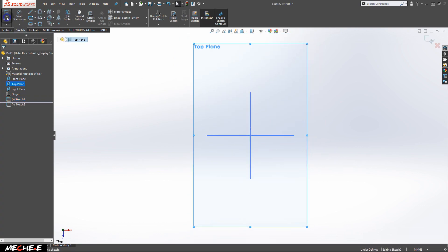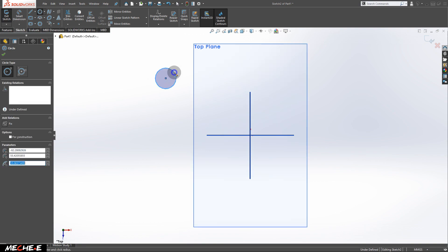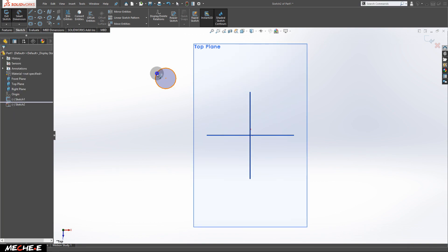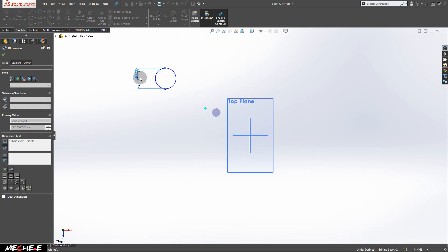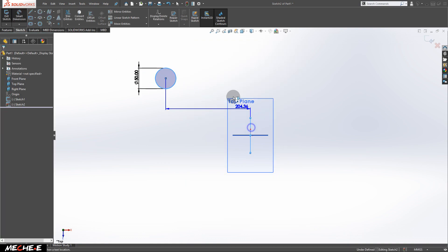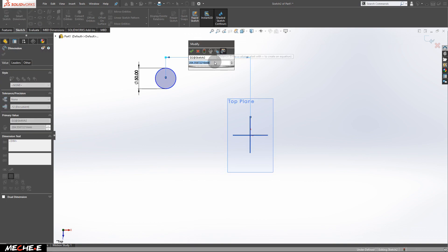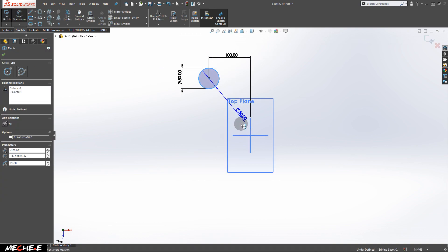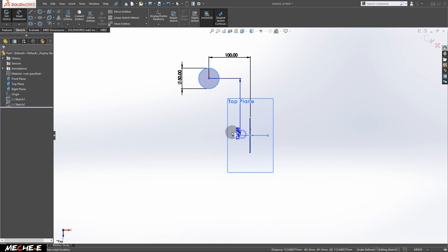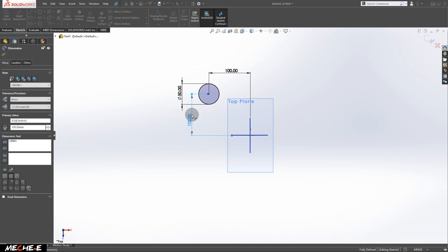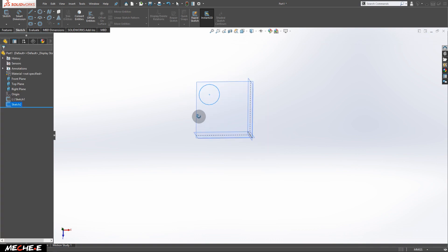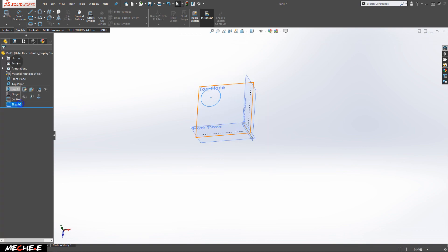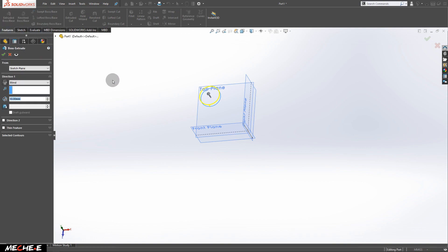Create another new sketch, this time draw a circle right here. Set the diameter of the circle to 50 millimeters, and set the distance between the circle to the right plane to 100 millimeters. Set the distance between the circle to the front plane 100 millimeters as well. Now we are done. Extrude this circle to make a cylinder or a solid.